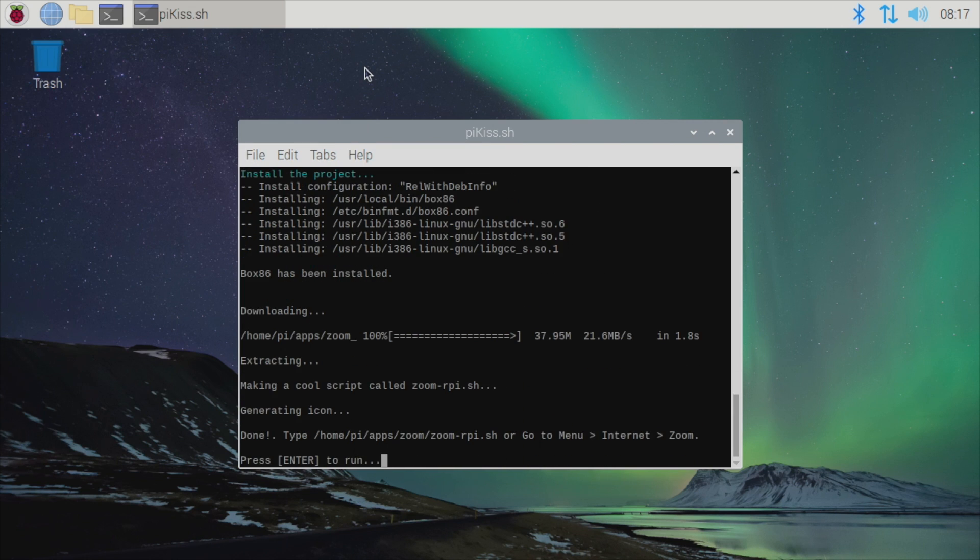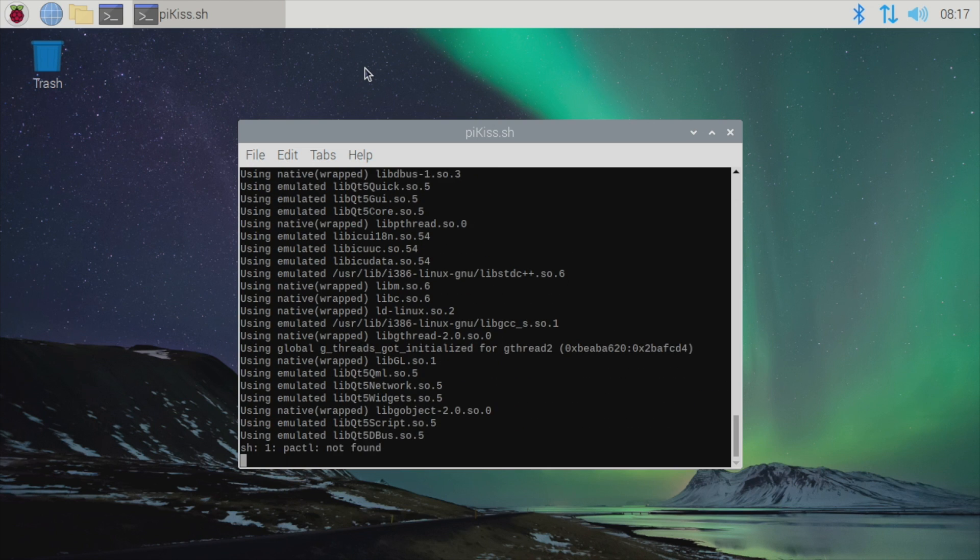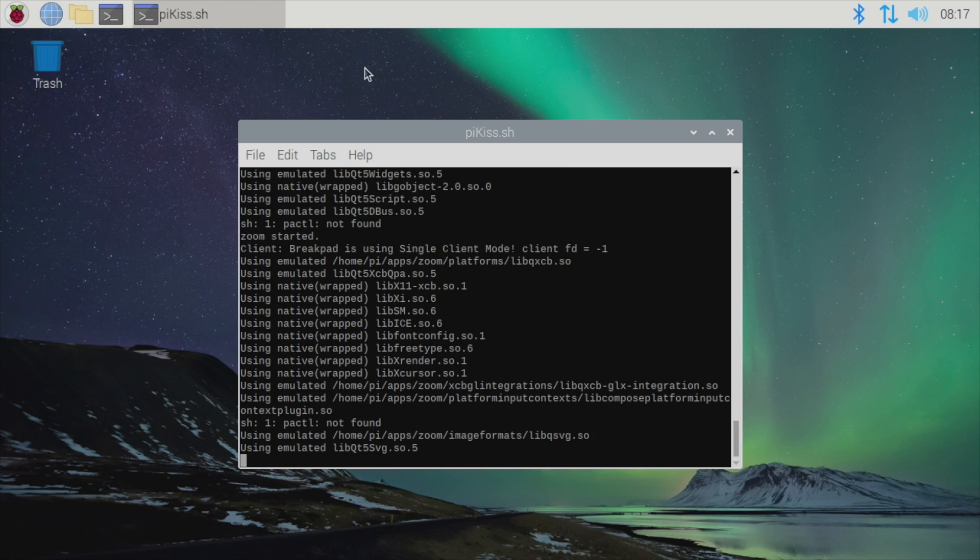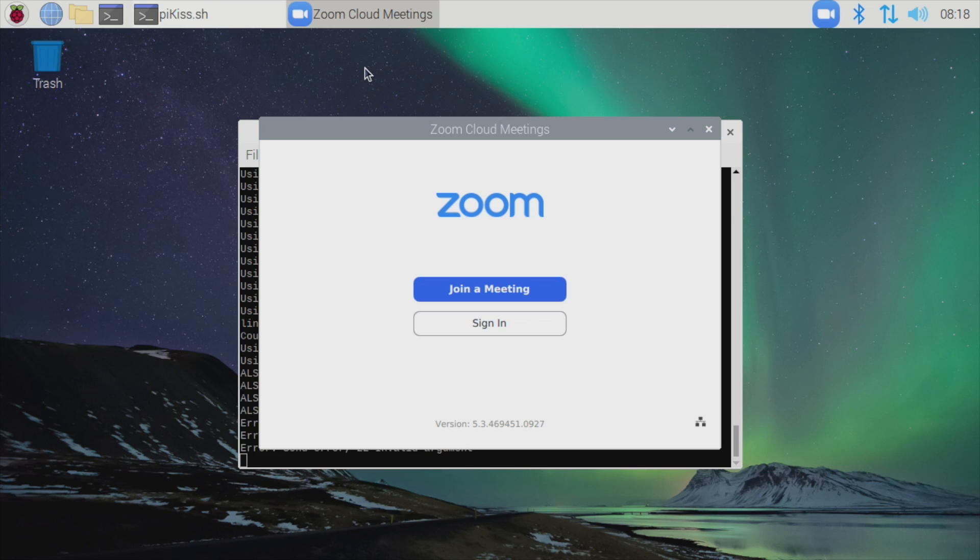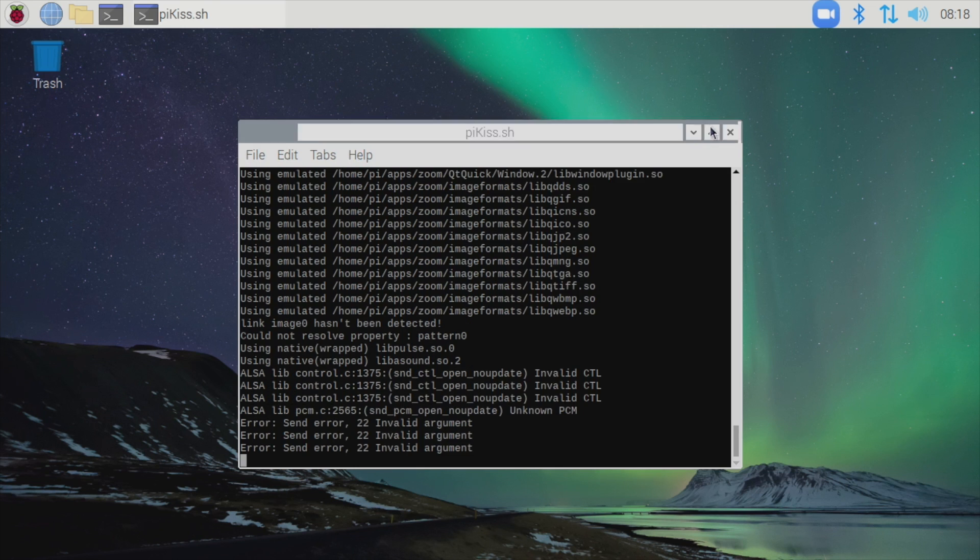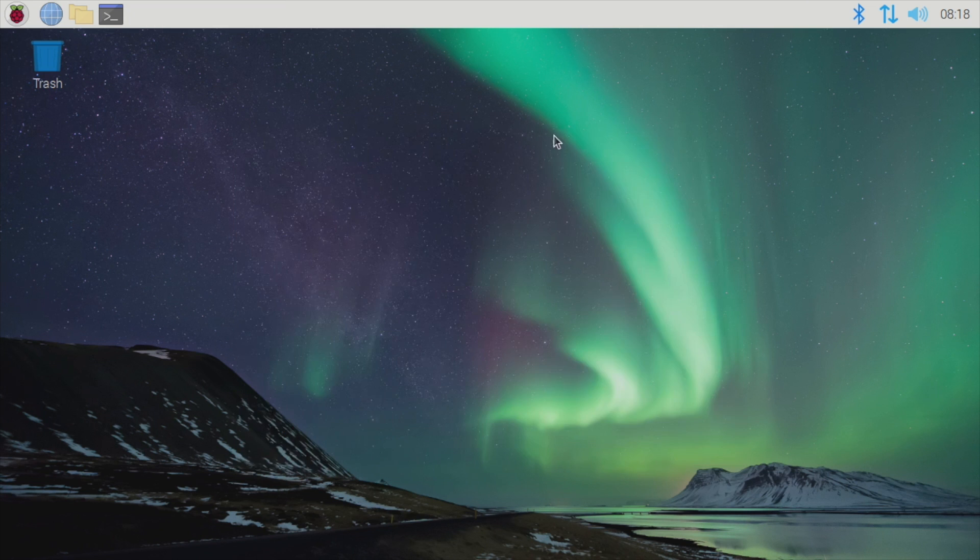It's now installed, and it took about a minute and 45 seconds. You can press Enter right here, and I do recommend running it at least one time from here. We now have Zoom up and running. You can join a meeting, and we're going to move over to my desk, so I can give you a look at this running.